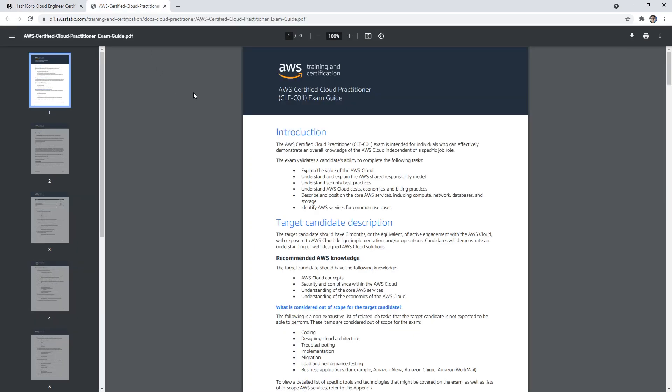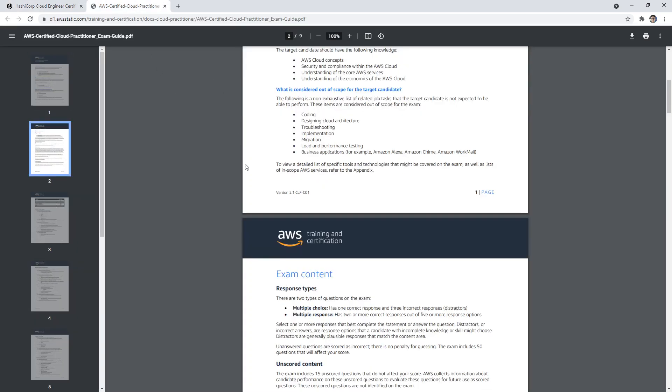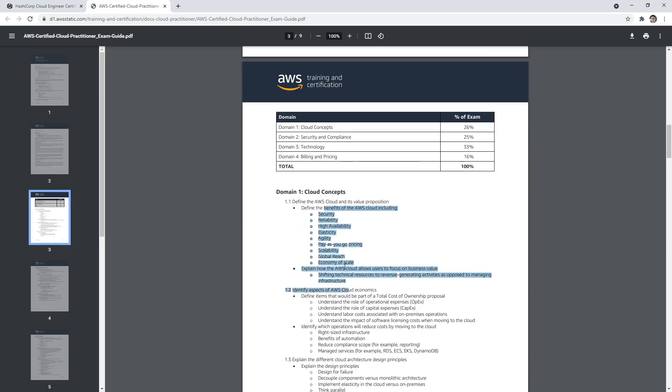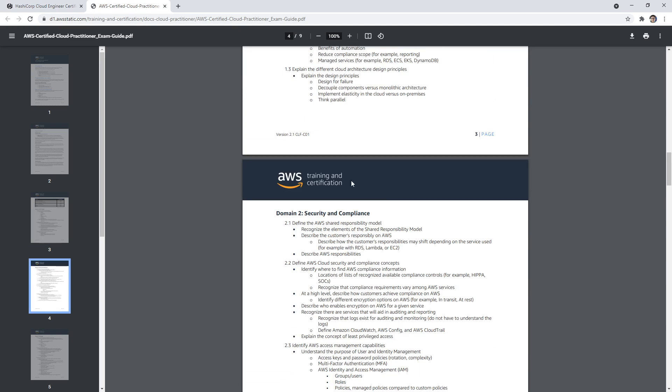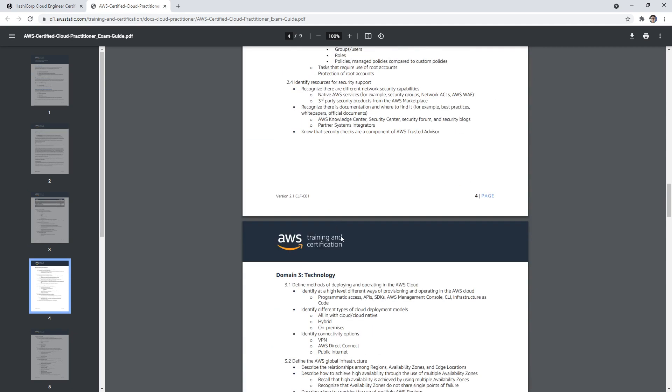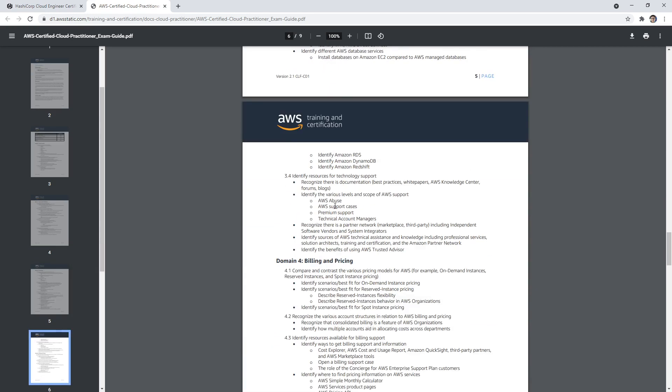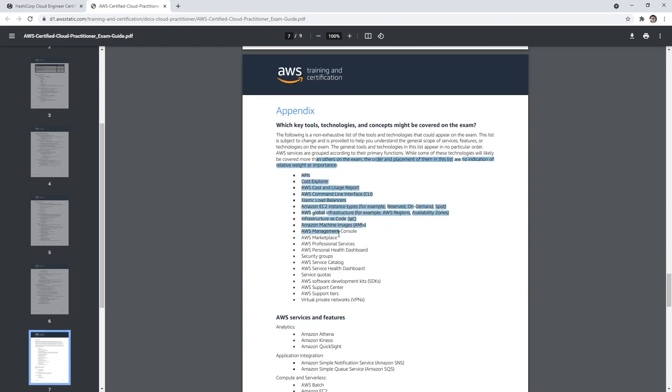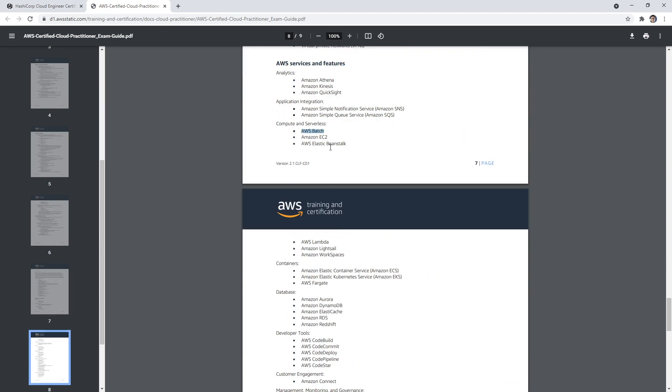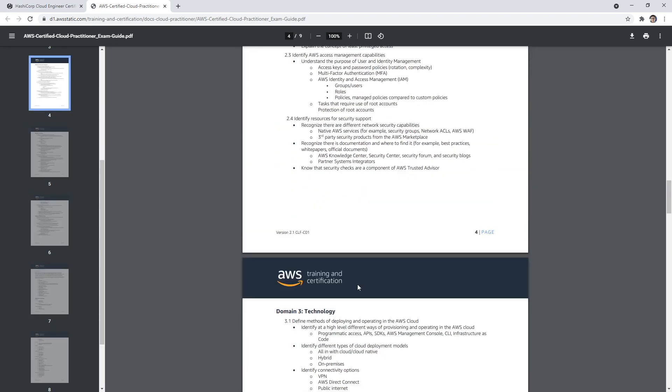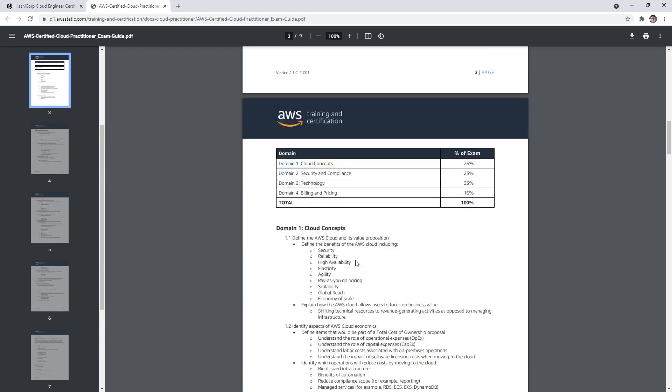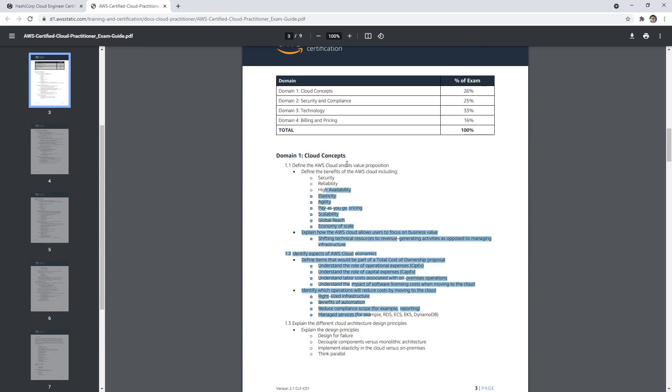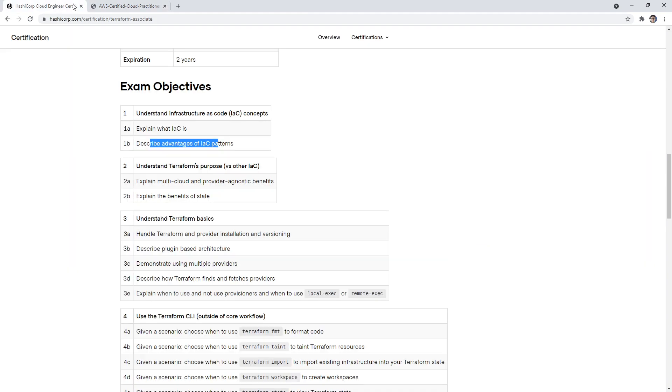I thought the exam was going to be like AWS where they have all these domains and subdomains and subtopics, and then an appendix and service features list. So basically, more than half of the stuff they mention, you might not even experience on the exam. That's really frustrating because you're over-studying. I really like HashiCorp's approach here.